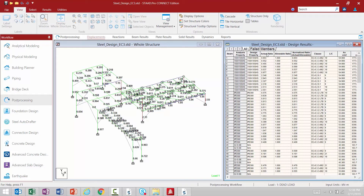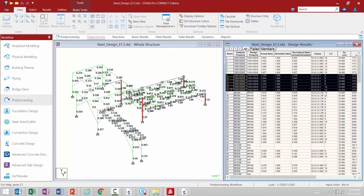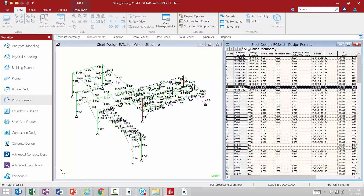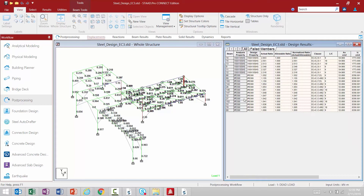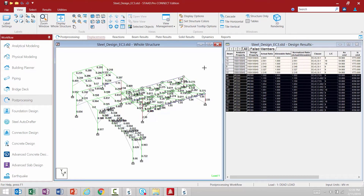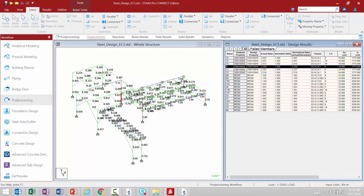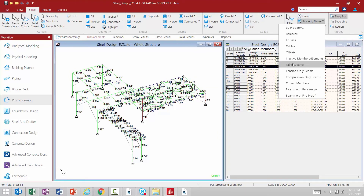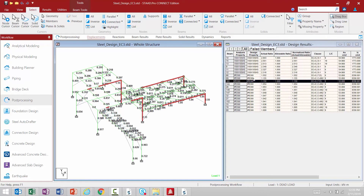We also have our actual interaction ratio — anything greater than 1.0 would be a failing member. You can select different members in the design results area to see where they are located on screen. Under the failed members tab, all the failed members will be listed with their interaction ratios. It looks like a couple of my columns and some beams are having issues. In the post processor you can also go to the select tab in the ribbon toolbar, select by property name, and choose failed members to highlight all blue or red members on screen.